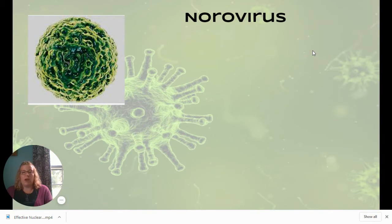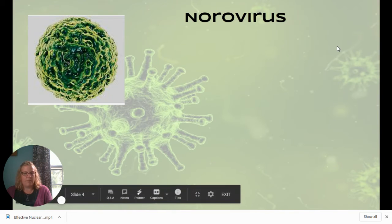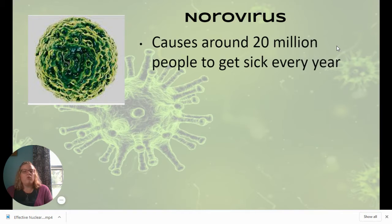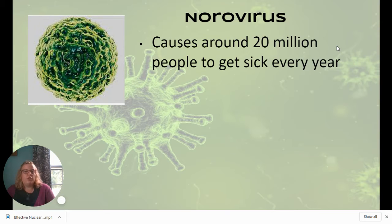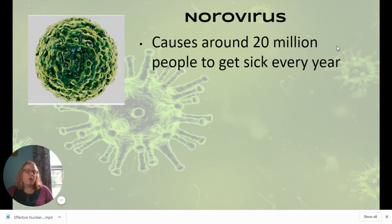Our first virus is the norovirus. This is a picture of what norovirus looks like — it's kind of a little ball, without the same spiky things as the virus in our background. Norovirus is probably your classic 'stomach flu,' though as we talked about in the last presentation, there's no such thing as the stomach flu. If you get sick really bad for a short period of time, there's a good chance you caught norovirus. It gets 20 million people sick on average every year.